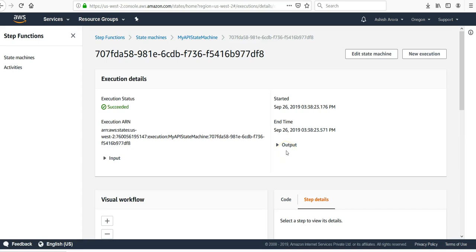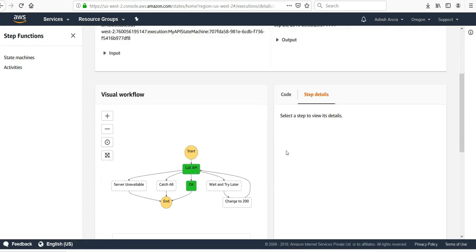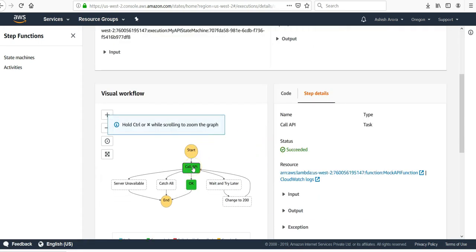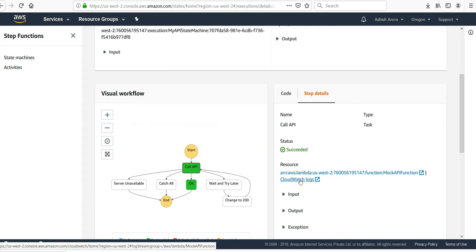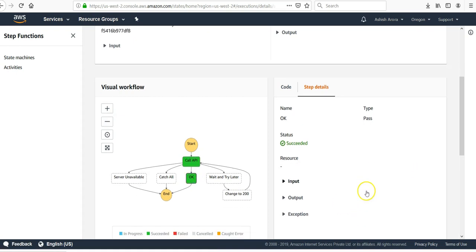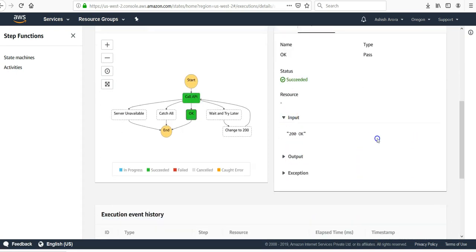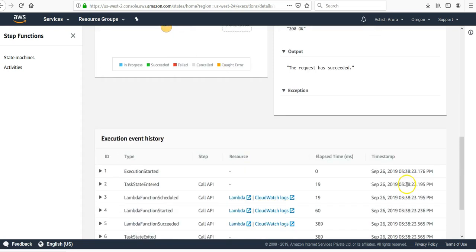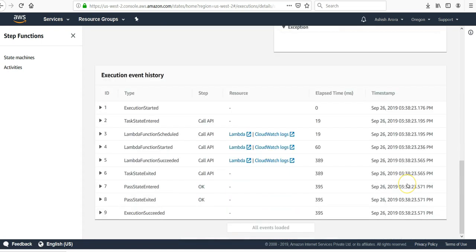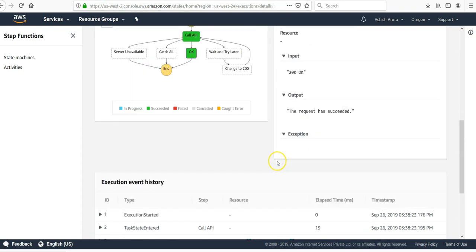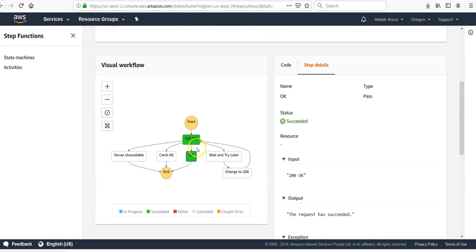So let's say you do this. Run execution. It says start call API. It calls this API which is my Lambda function, and okay, it says input is my 200, okay. Output is the request has succeeded, there is no exception. You can use the execution event history here and in the visual you can see the execution so that it was 200 and then it was nothing bad in it. The function got ended.